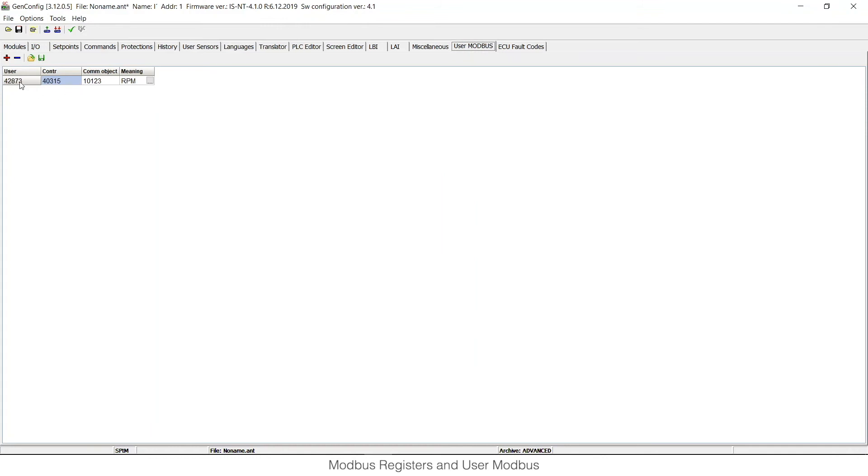Here you can see that User Modbus register has number 42,873 and physical Modbus register in the controller has a different number.